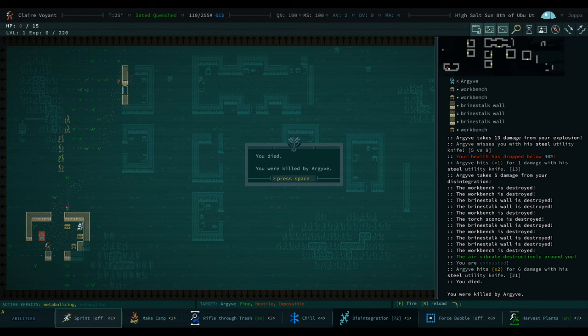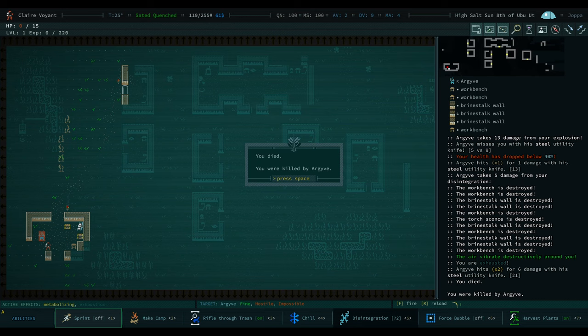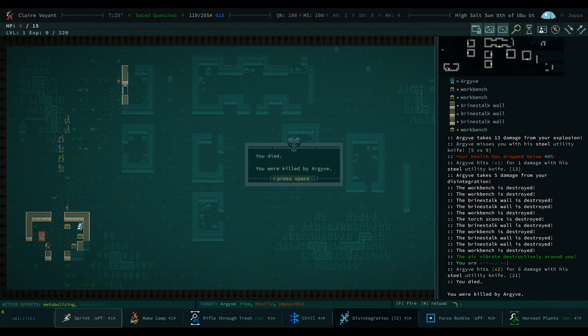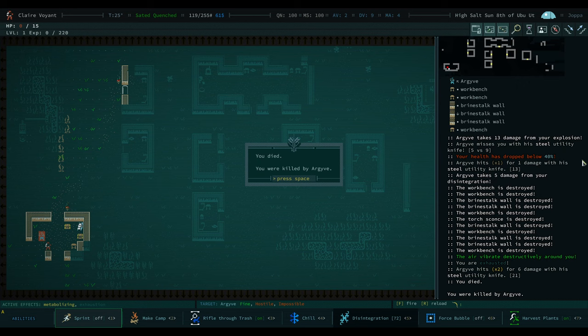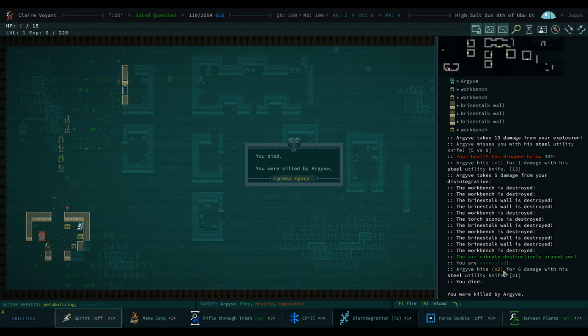You died. You were killed by Archive. Okay. So. Oh, I can't believe that just happened. That's brilliant.